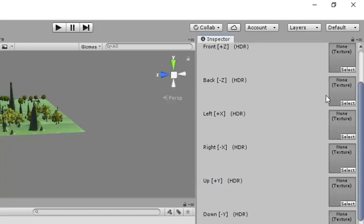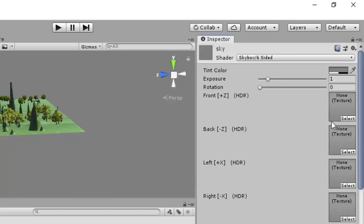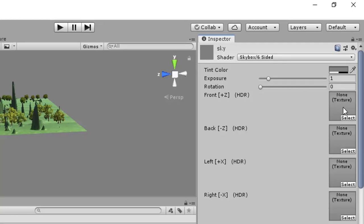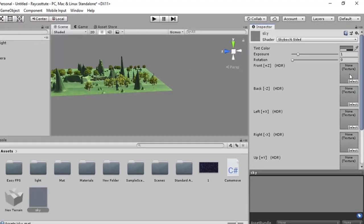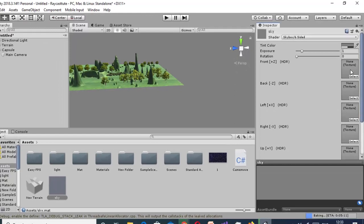Here we can see that we have six options where we can provide a texture. Basically, this 3D game environment is just like a box where there are six faces. We can assign a different image or different texture to every face.